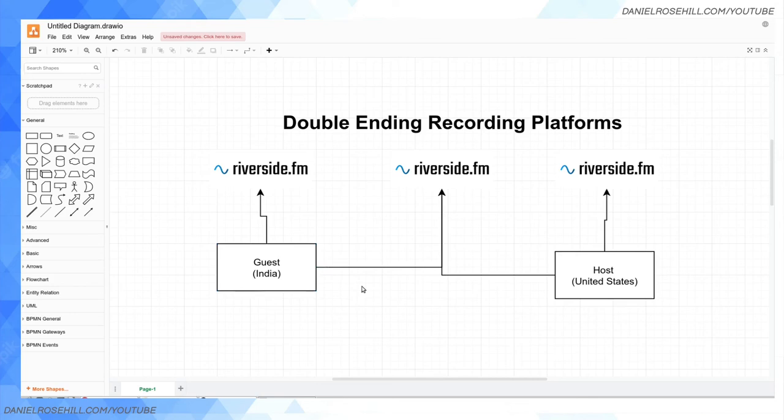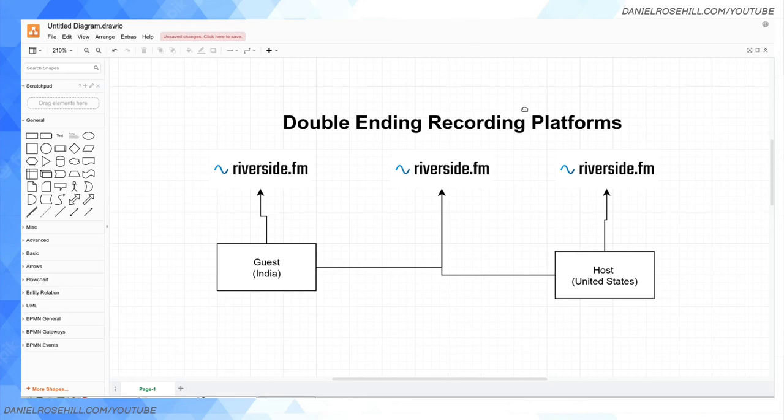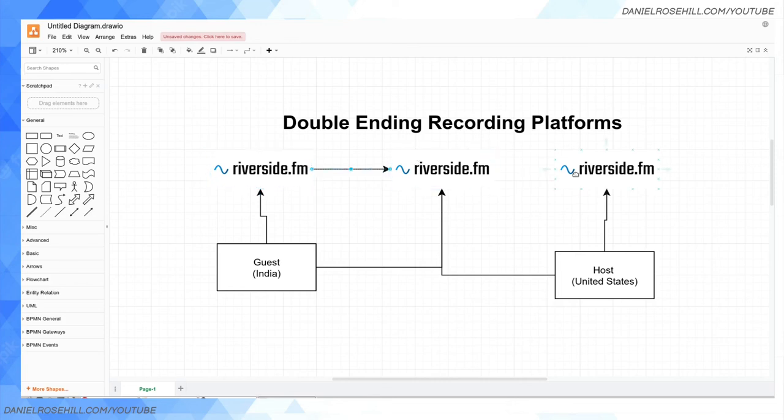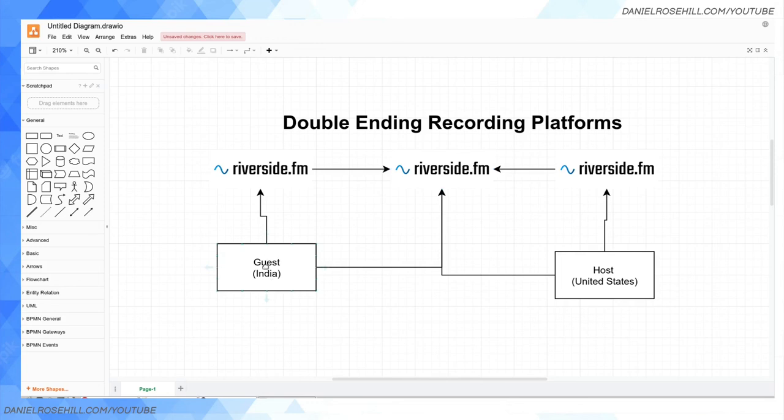The problem with using Zoom for remote interviews is that Zoom is a video conferencing platform. It's not designed to be a remote interview platform. Something like riverside.fm or other double-ended recording platforms are designed for this kind of scenario. So once you finish the recording, the guests and the host both sync their data up to the riverside.fm cloud, and they all end up in the cloud eventually. But what you're gonna end up with in the cloud is going to be the original audio, original video.